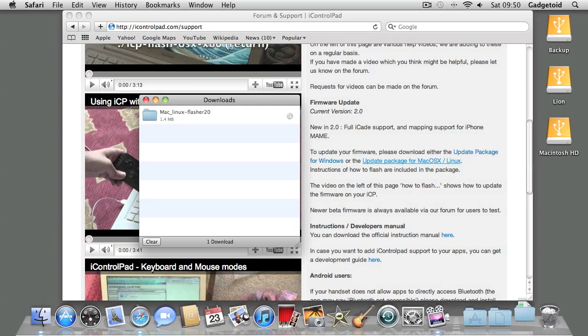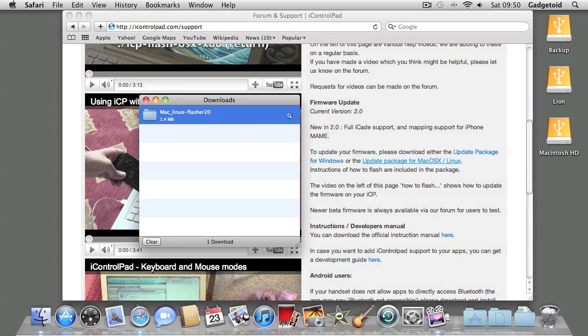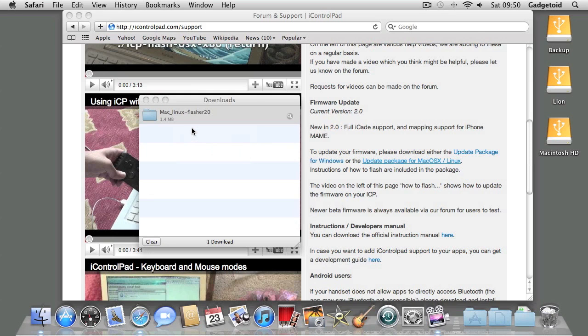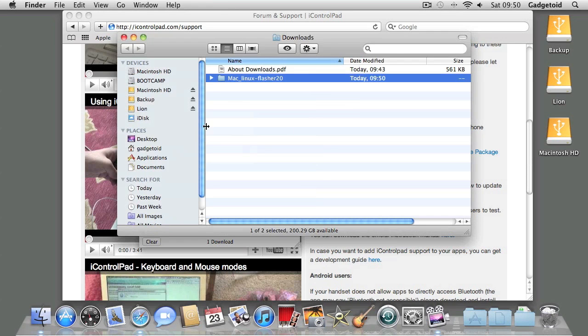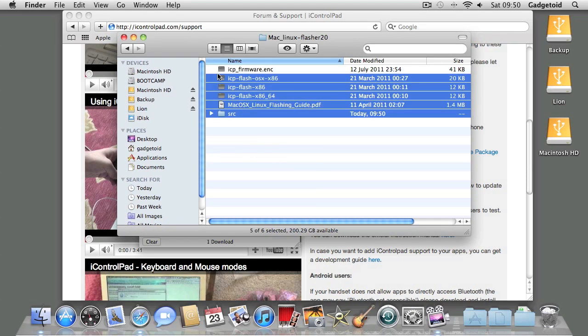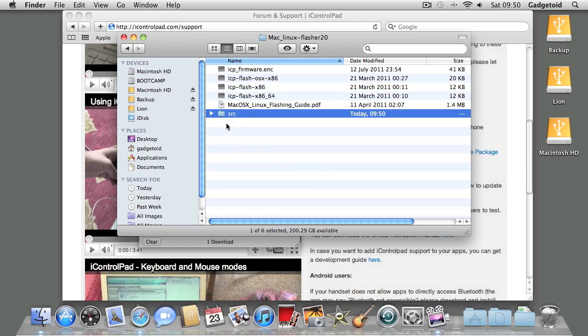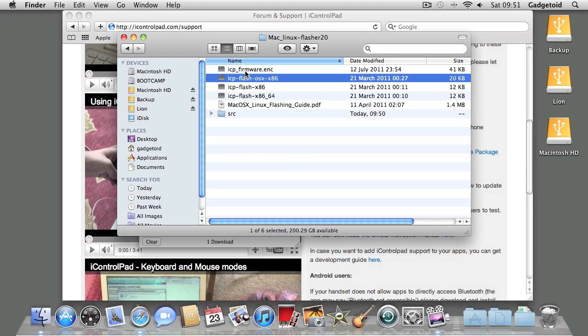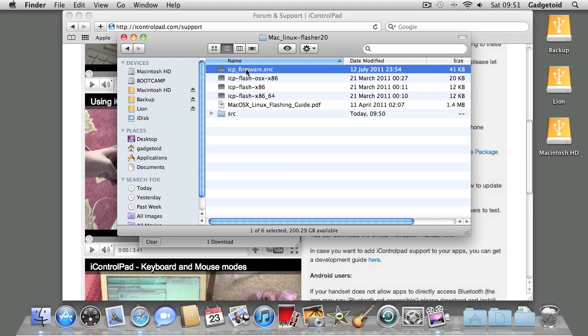Let it download, then show the downloaded file in your Finder. Here you'll see all the files you need to get your iControlPad firmware up to date. You're interested in the one ending OS X-x86 and of course the ICP firmware itself.